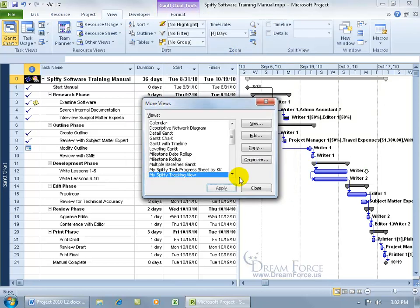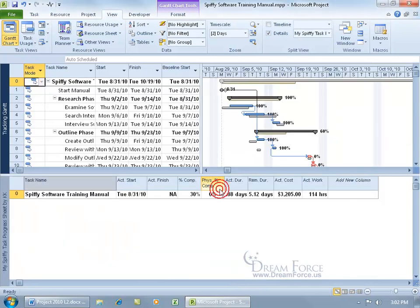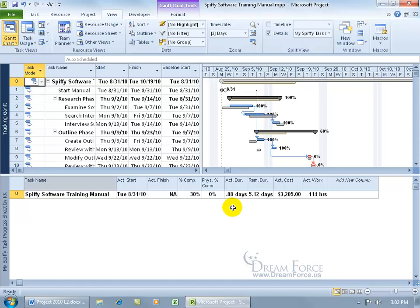Click OK and there it is, my spiffy tracking view, click apply. There's the tracking Gantt up there and then there's my spiffy task progress sheet down below.